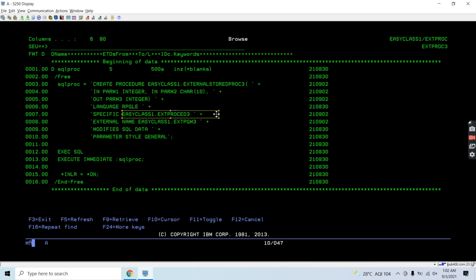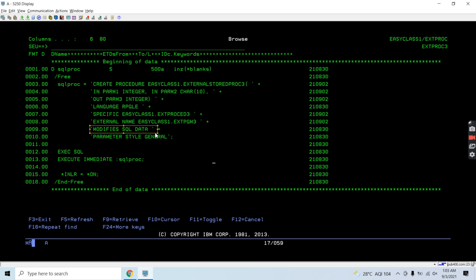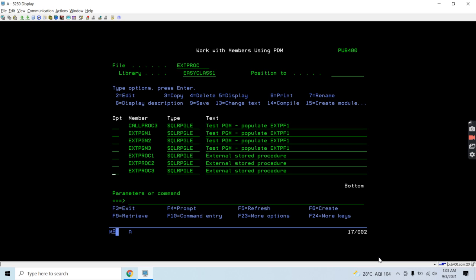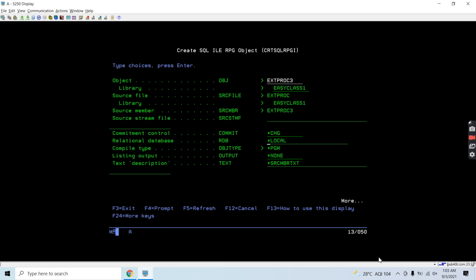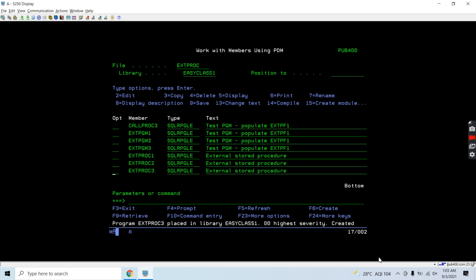Every stored procedure has a specific name which is different from all others — the specific name must be unique. We do not have an object for this external stored procedure, but we have an entry in the catalog. The procedure name itself can be the same across overloads, but the specific name must be unique. External name references program extpgm3 in its library. We specify MODIFIES SQL DATA, PARAMETER STYLE GENERAL, and execute using EXECUTE IMMEDIATE.